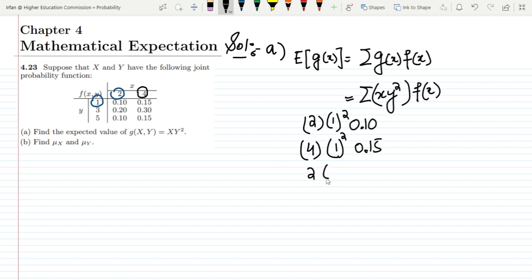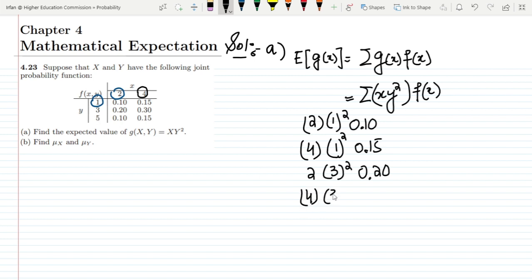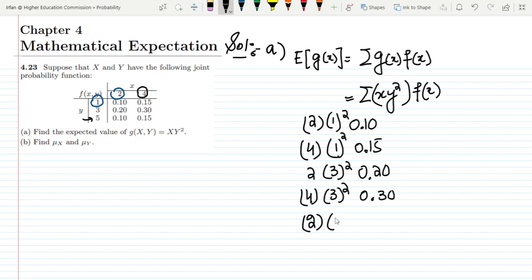For x = 2, y = 3: it will be 2 × 3², and f(x,y) = 0.20. Similarly for x = 4, y = 3: it is 4 × 3² with f(x,y) = 0.30. For the last row, y is now 5 and x = 2: so 2 × 5² with f(x,y) = 0.10.